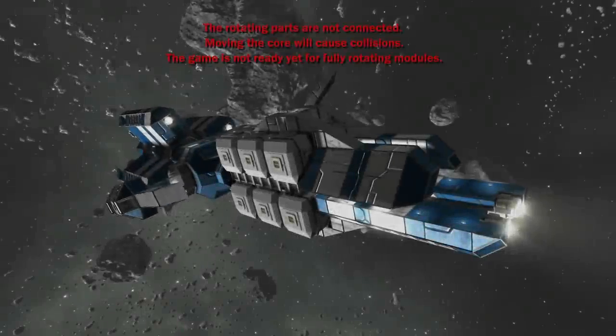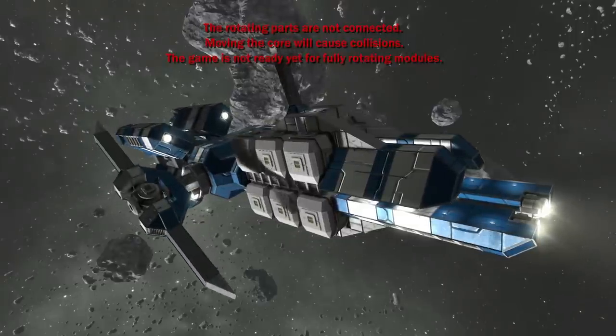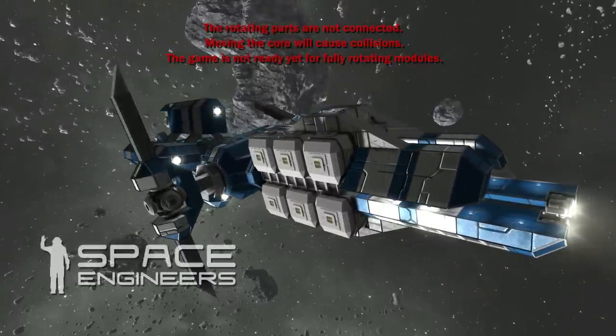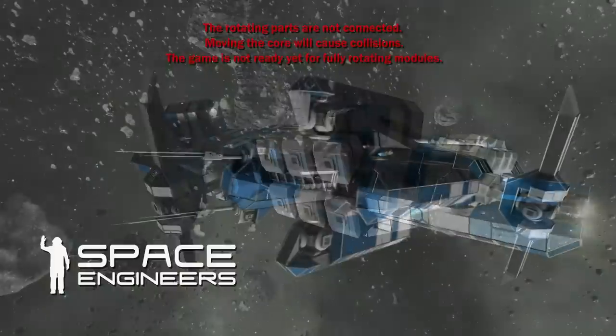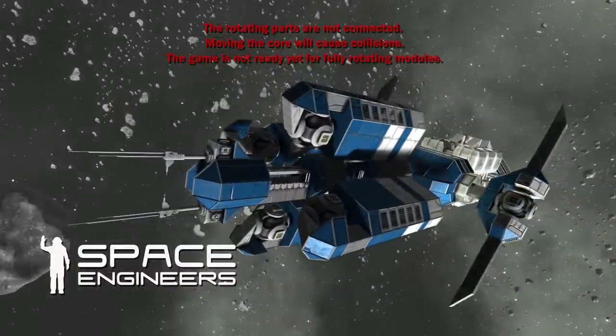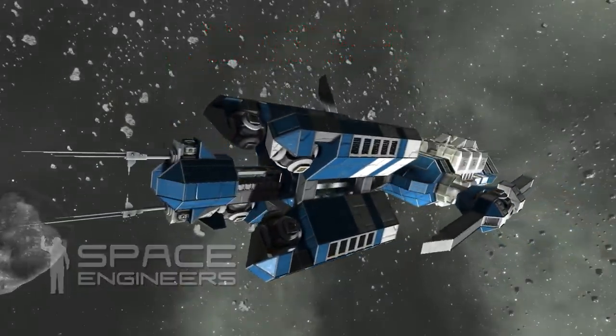Hello everyone and welcome to the second Space Engineers Alpha tutorial for advanced building. In case you did not see our basic tutorial, please visit this link and watch it first.